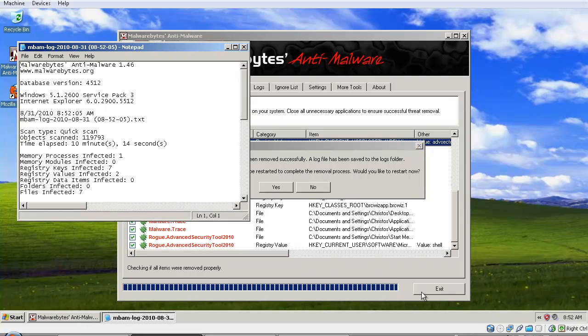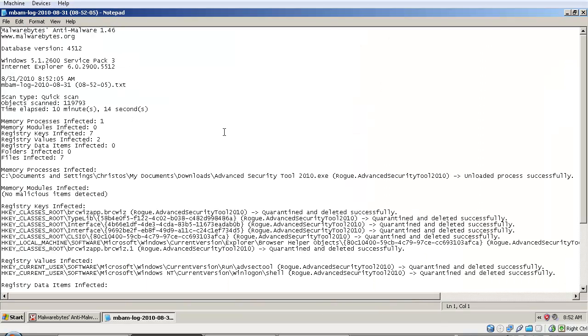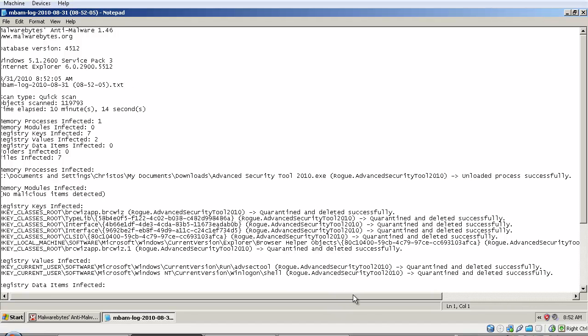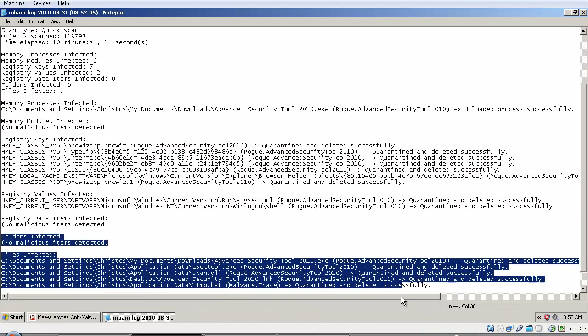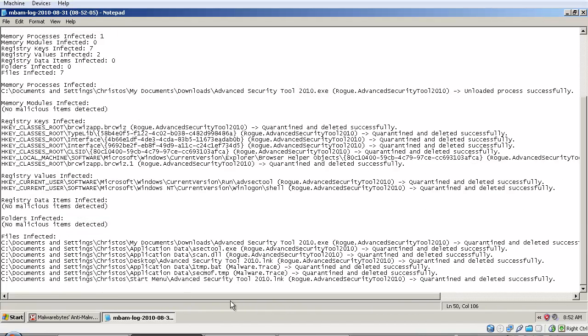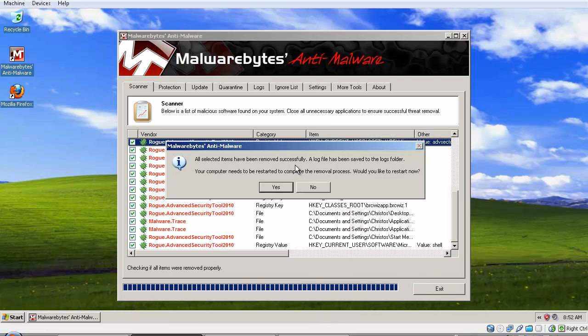Malware is a generic term for malicious software—viruses, spyware, trojans, and such. When you say malware, you mean all of these. Here you can see 'Unloaded process successfully,' 'Quarantine deleted successfully,' and so on.